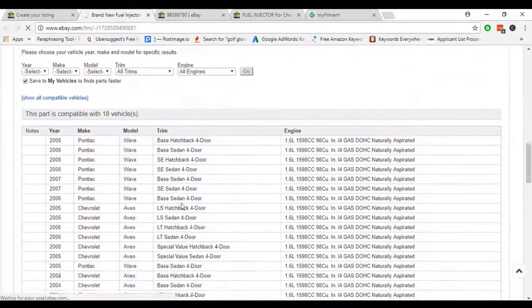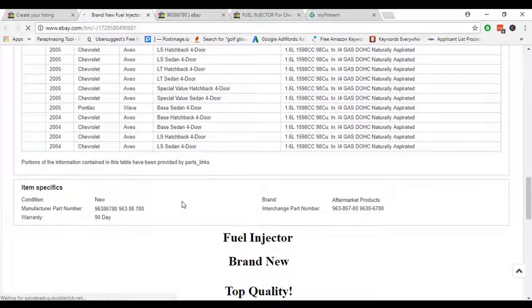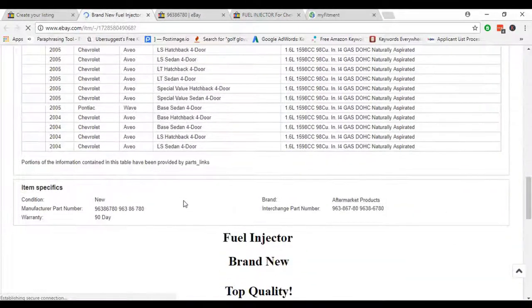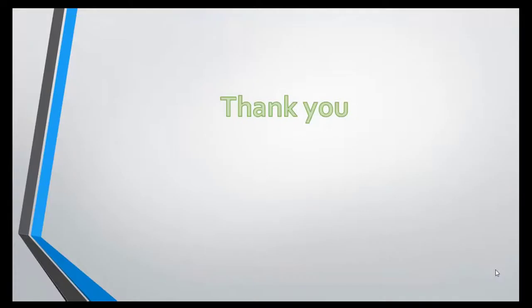In this procedure, we can schedule listing and also copy fitment from other sellers. Thanks for watching this video. I think you guys love this video. In the future, we will come with a lot of video tutorials, so don't forget to subscribe to our channel.